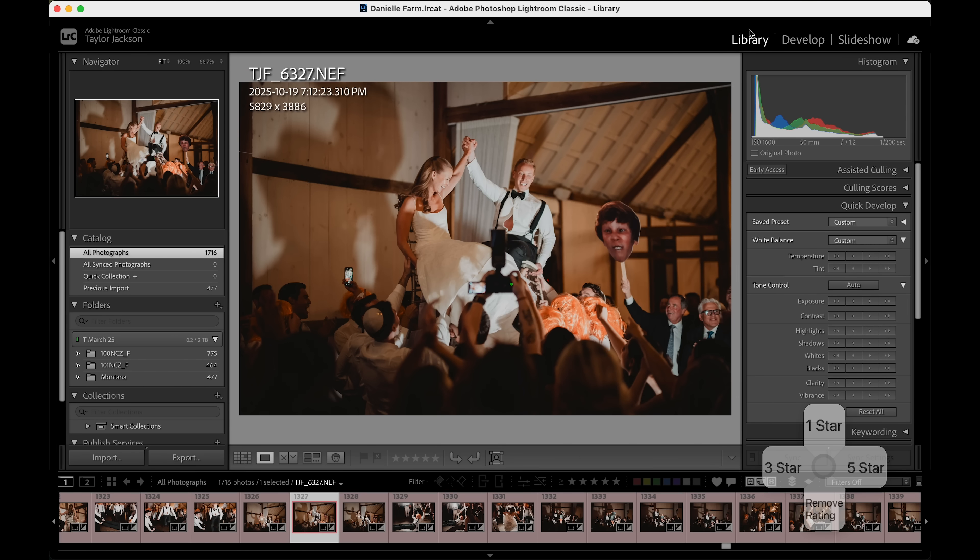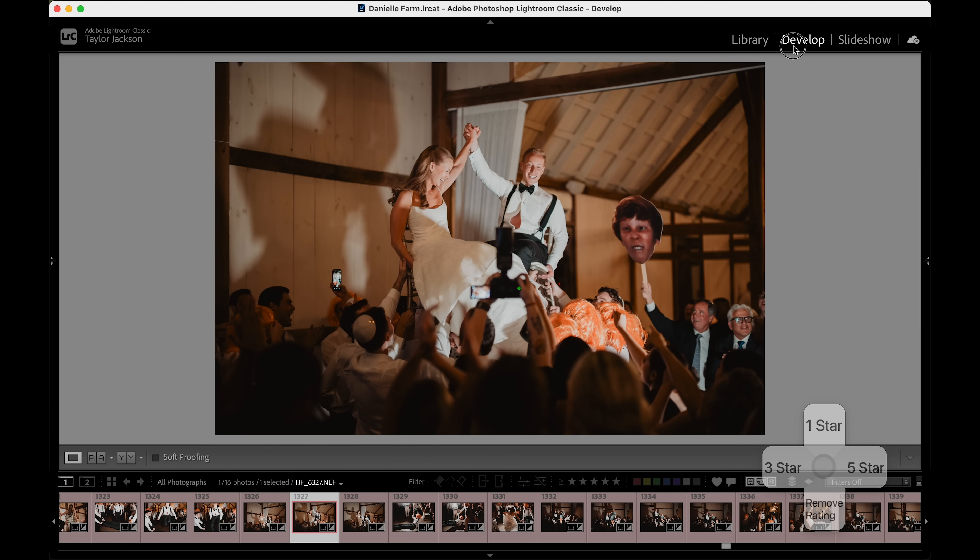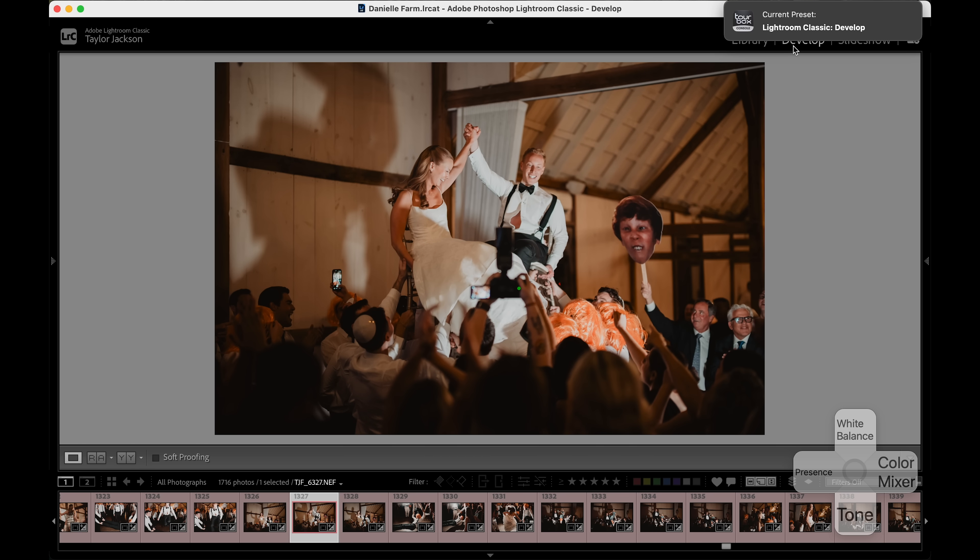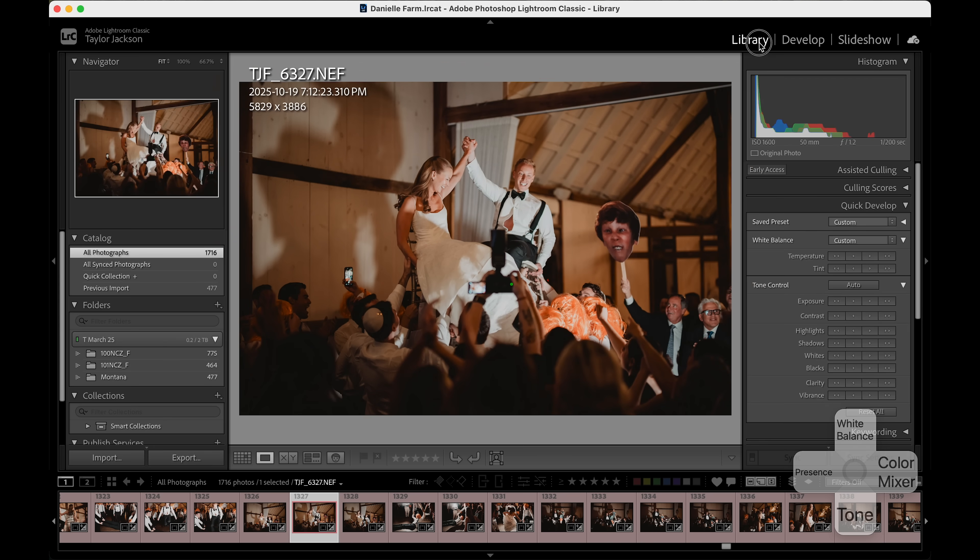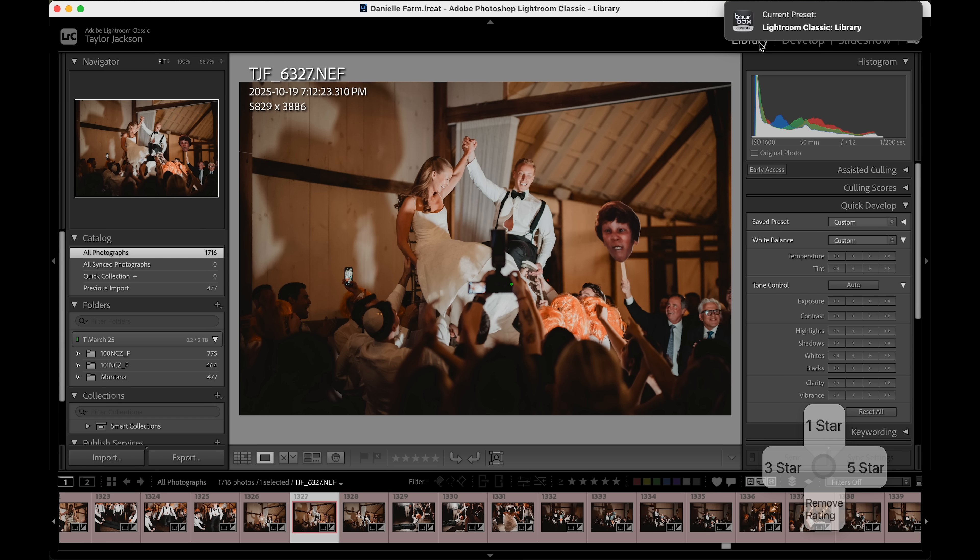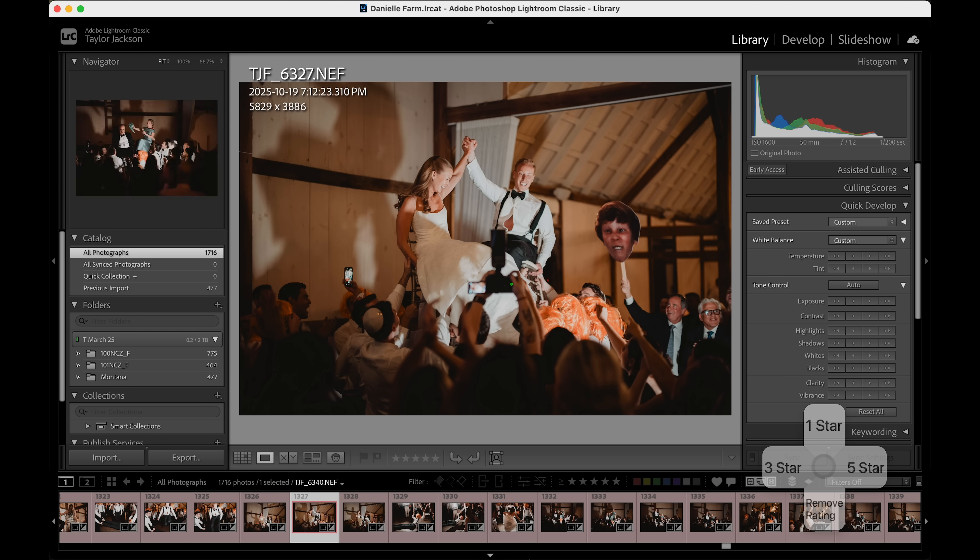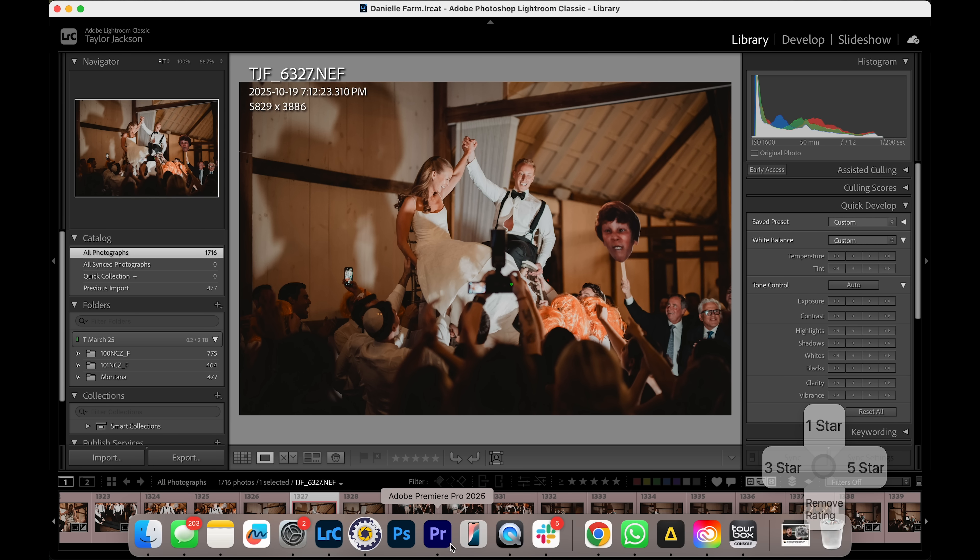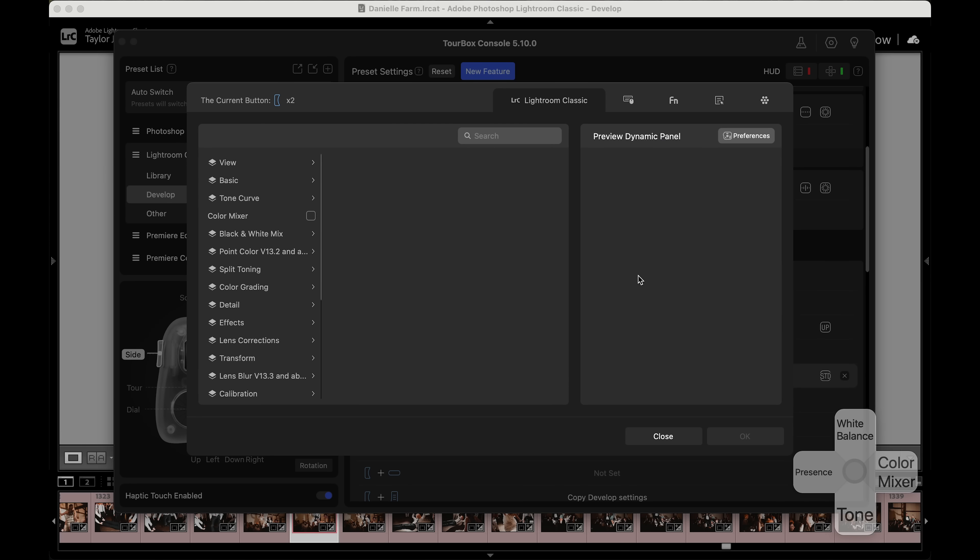You'll also notice that whenever I switch between different modules in Lightroom, the TourBox switches the panel layout for you. And when it comes to Lightroom, it's just going to quickly speed up your workflow. It's going to give you more screen real estate to edit your photos and it just keeps up.